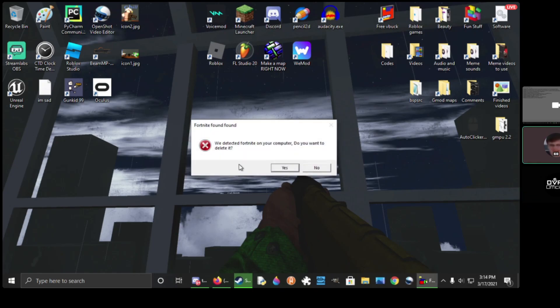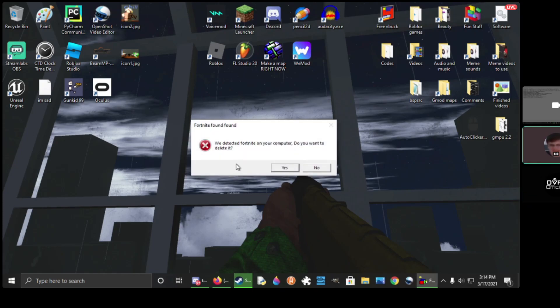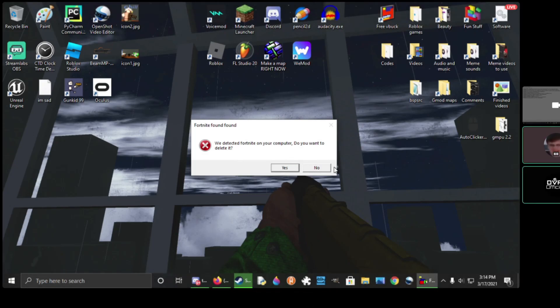We detected Fortnite on your computer. Do you want to delete it? Okay.